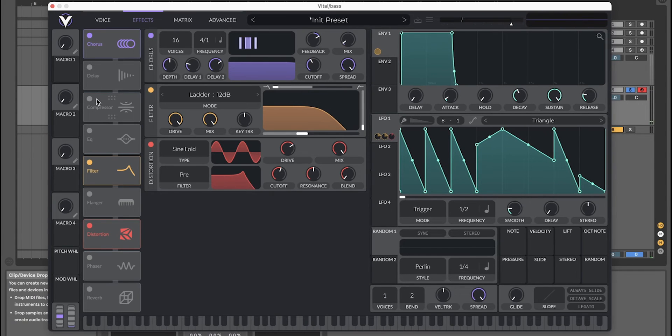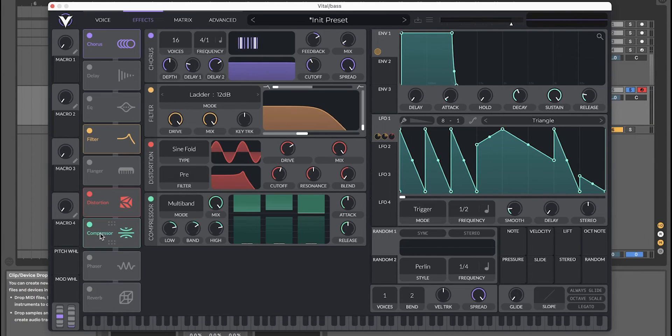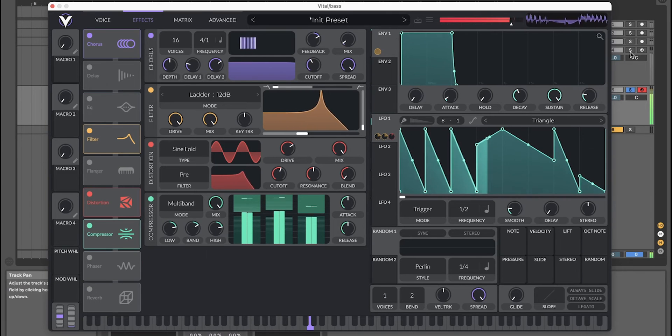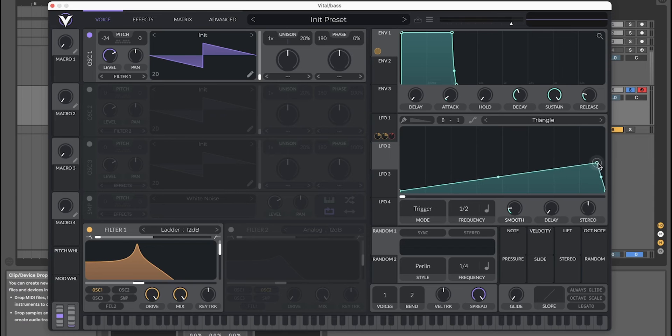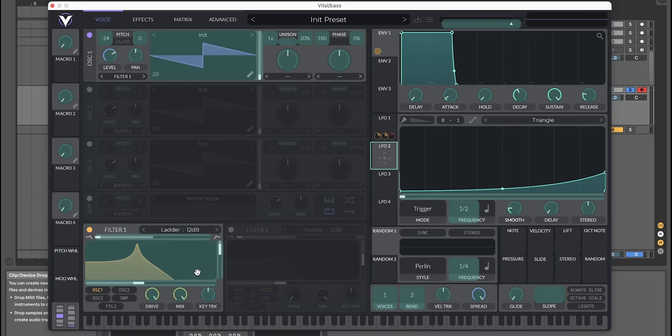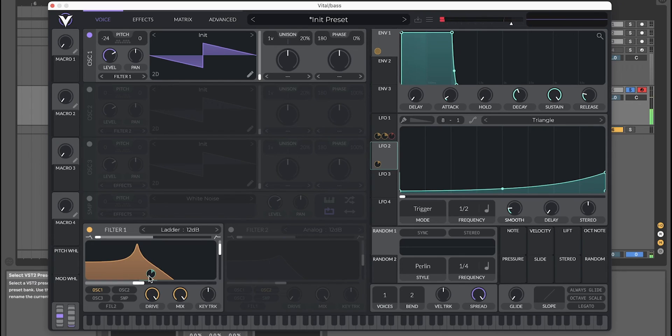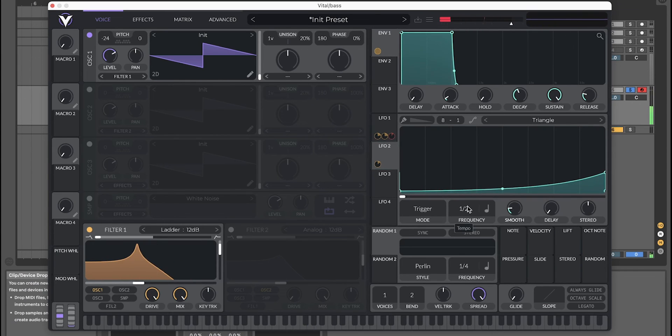Finally, if you want, you can add some multiband compression. One more thing to add some movement: take LFO 2 and make this kind of a shape just to open the filter over time. And turn down the tempo.